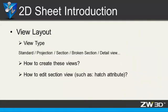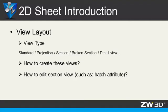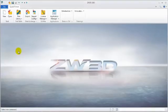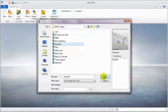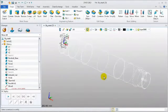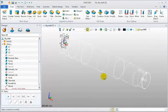View layout. ZW3D provides standard view, projection view, section view, detail view, and so on. The following section will introduce how to create these views, and how to add this section view. Look at a shaft case. Open the file. This is a shaft model.